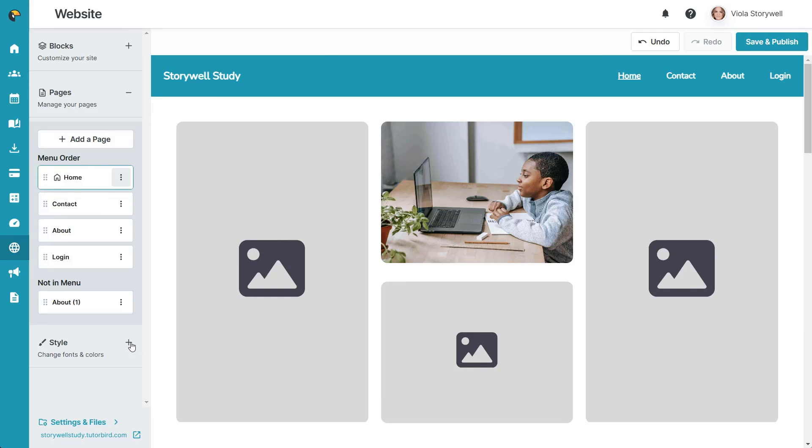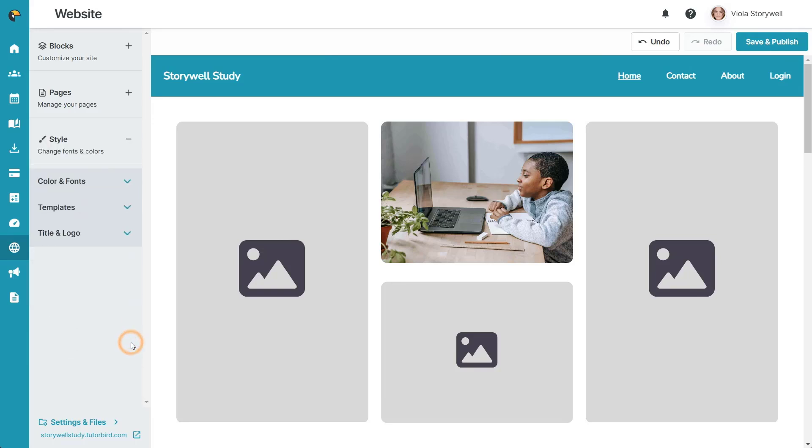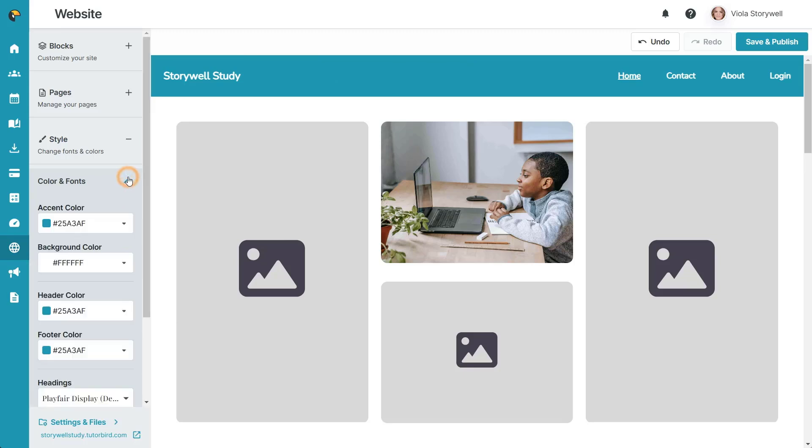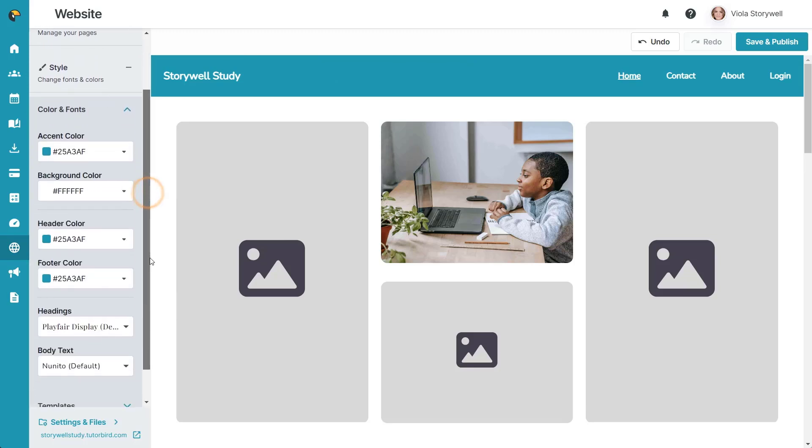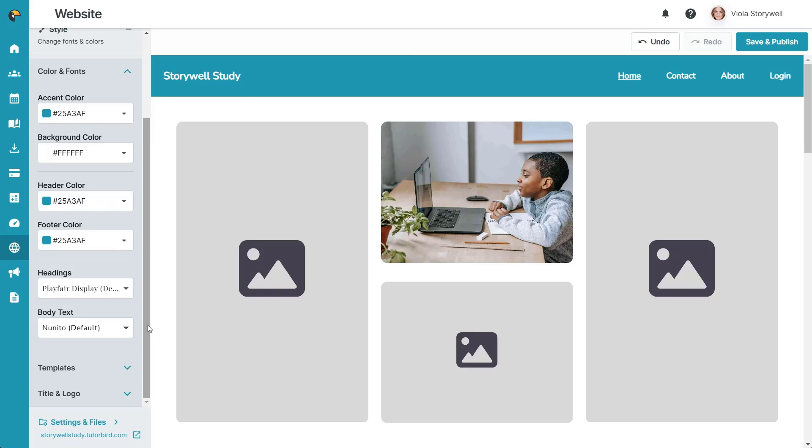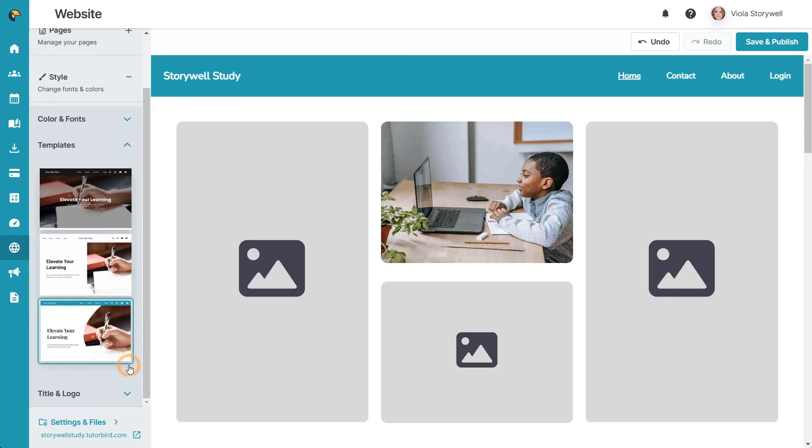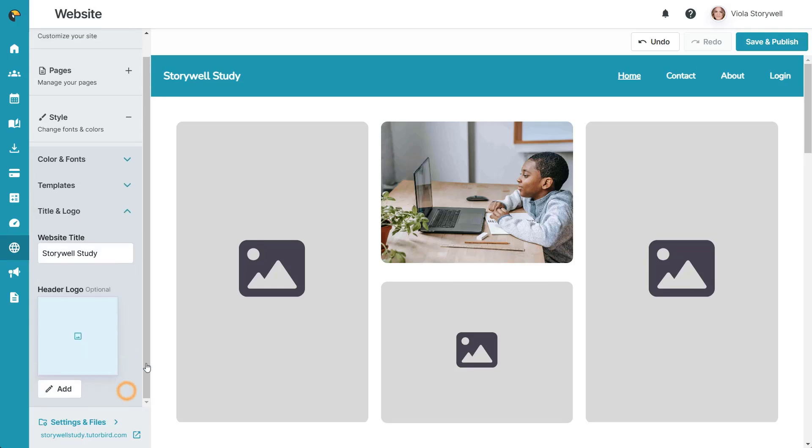The final section in the sidebar is Style. This is where you can change certain design aspects of the website to customize the look and feel. Here, you can change your colors and fonts, change your template, or update your title and logo.